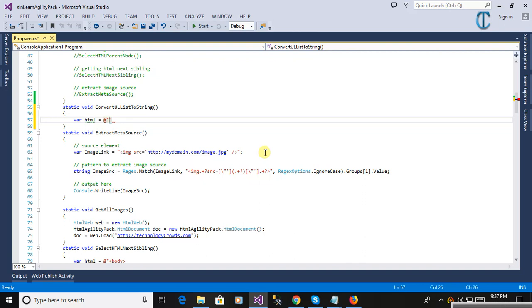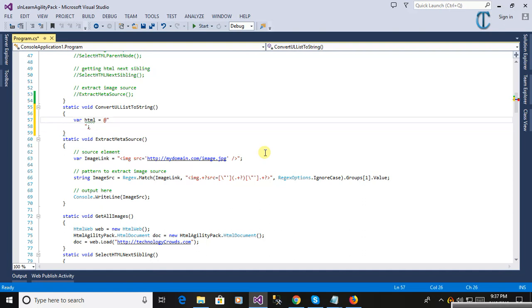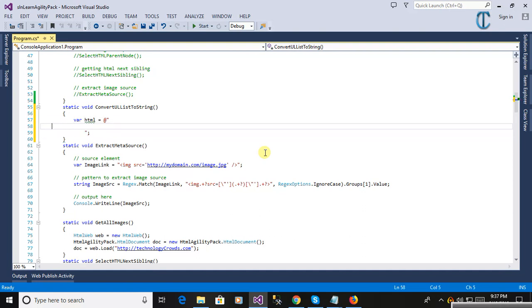First of all, we are defining an HTML variable. Here we will use an HTML string, and this is the UL tag. Under the UL there will be the list items (LI).